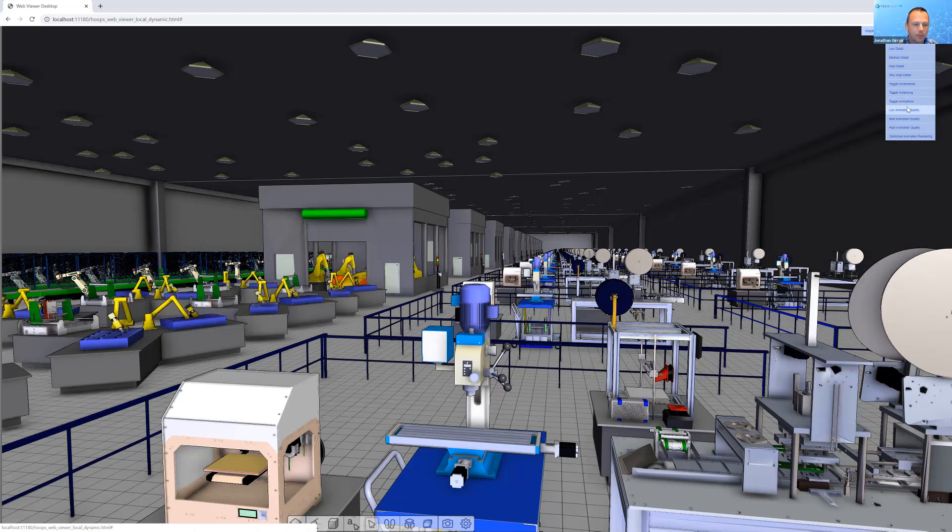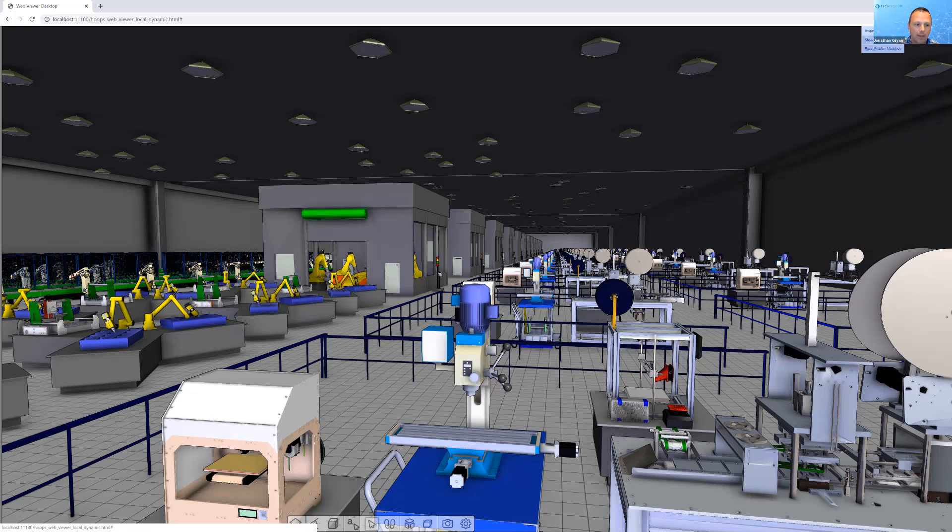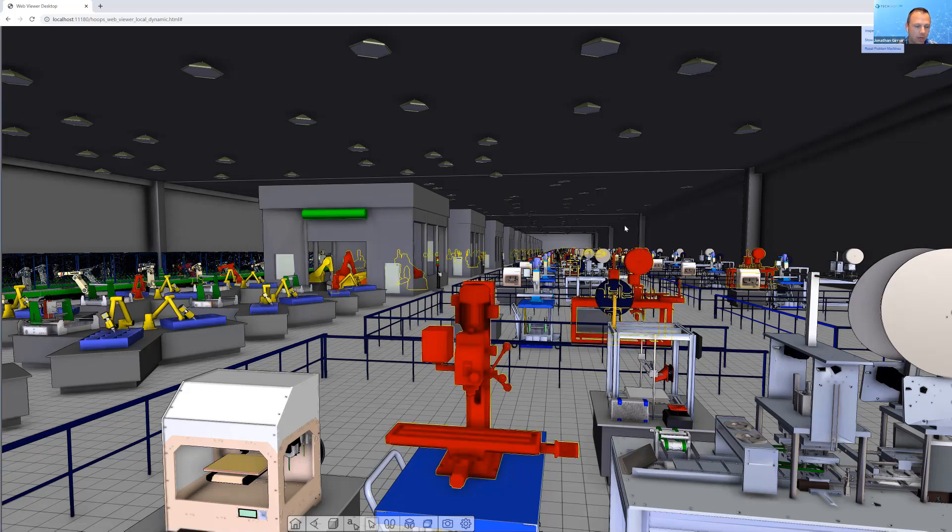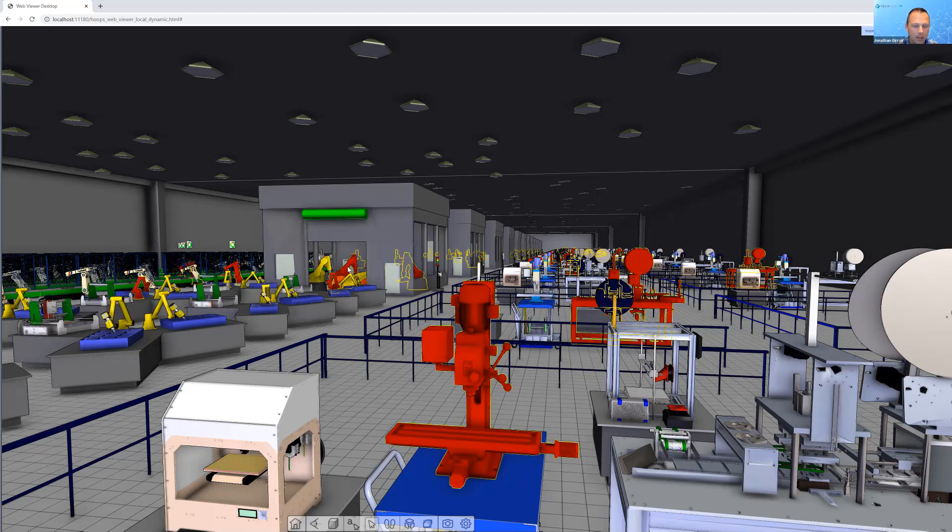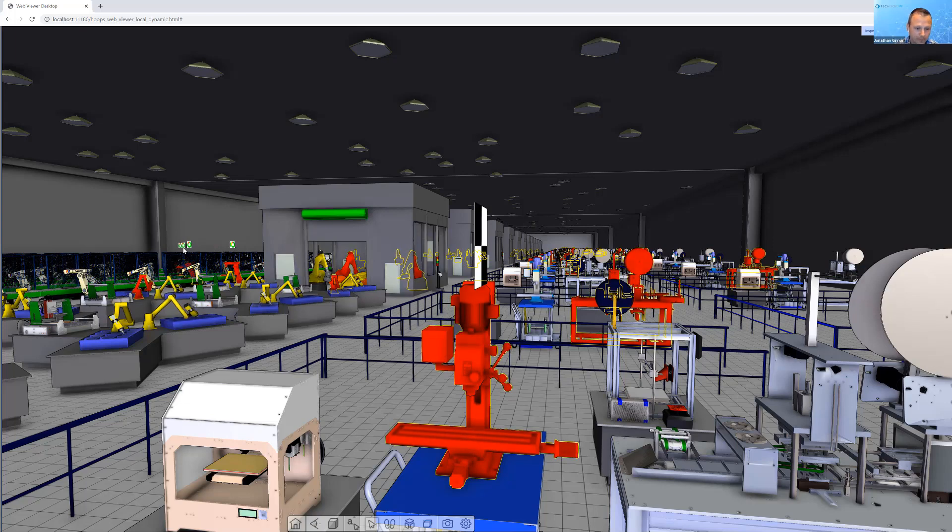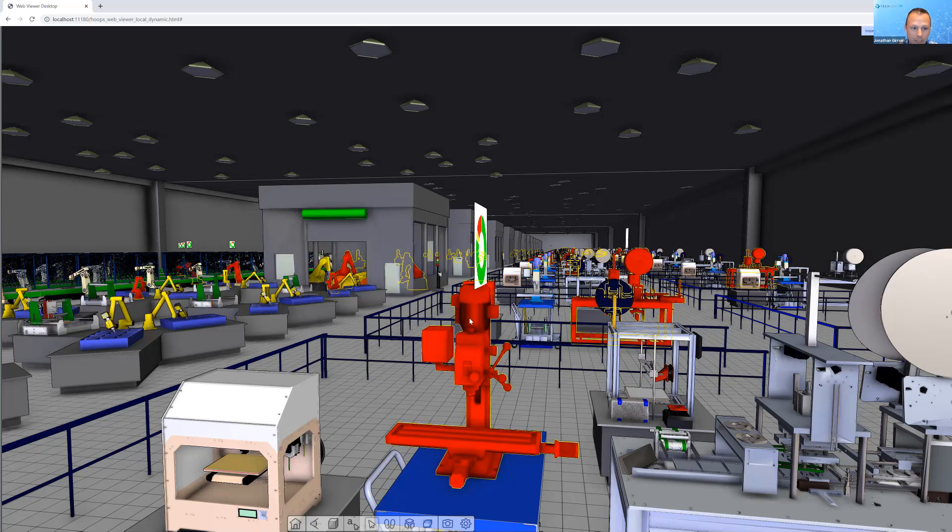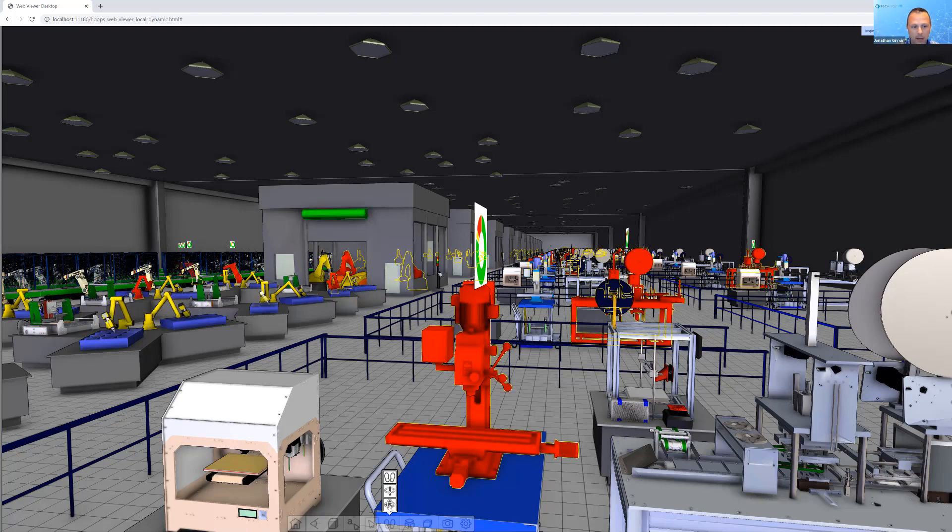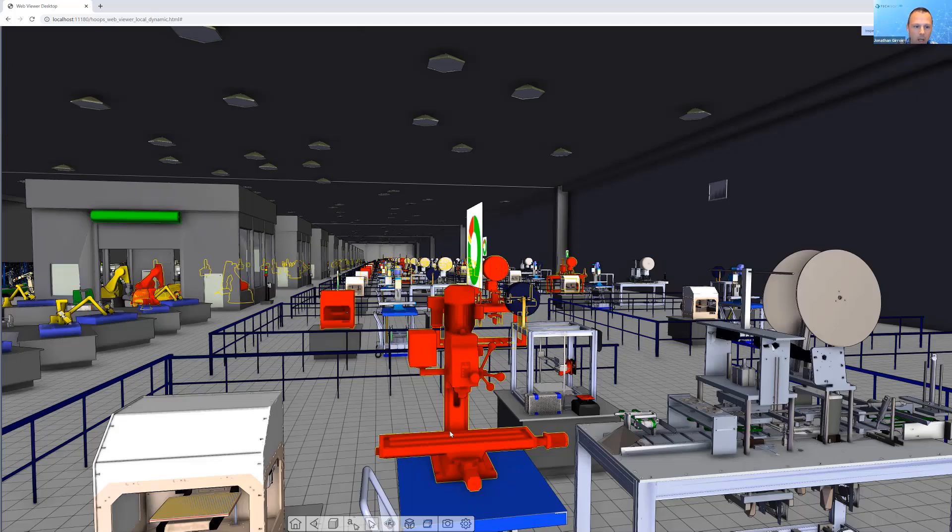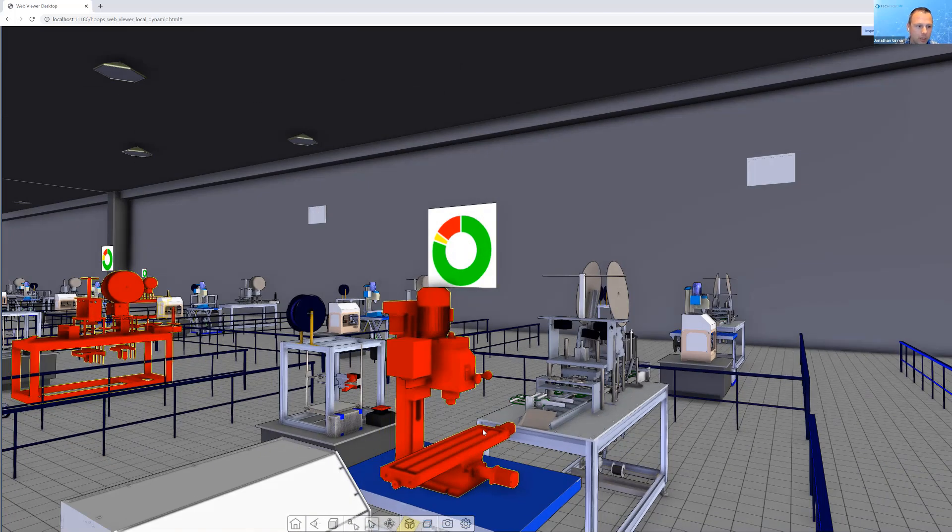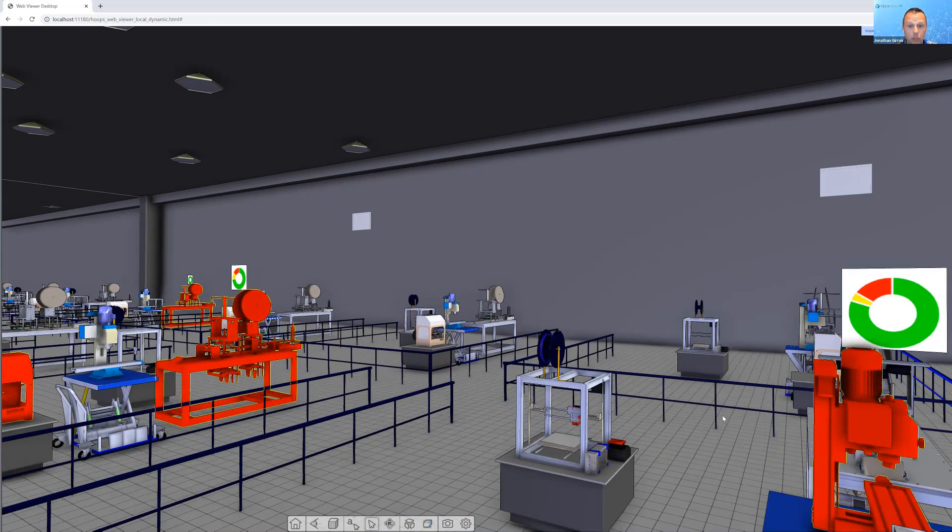Some of the work was making simplified versions of those machines. And then as we approach them or we ask for the particular machine, we're able to load in a higher fidelity version of it. Here we've highlighted the problematic machines and displayed a small chart above it that allows us to get real-time information about what's going on with either that machine or quickly isolate problematic machines and troubleshoot them.